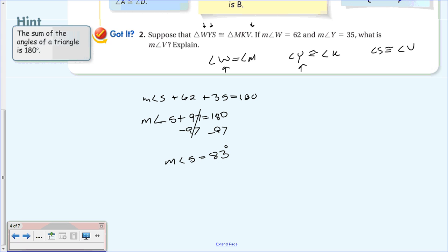Since we've already established through corresponding vertices listed in the same order that S is congruent to V, the measure of angle S = 83 degrees means the measure of angle V = 83 degrees as well.